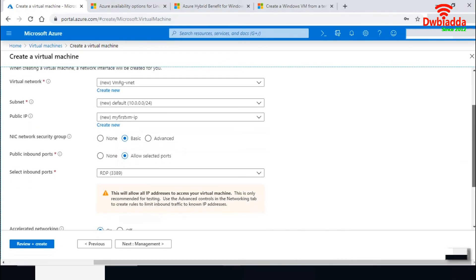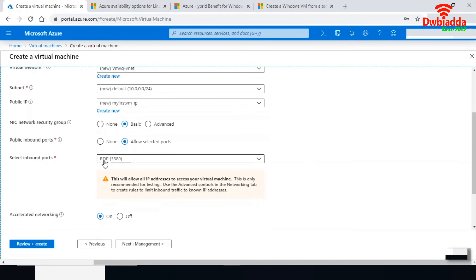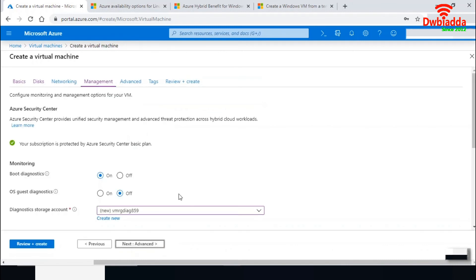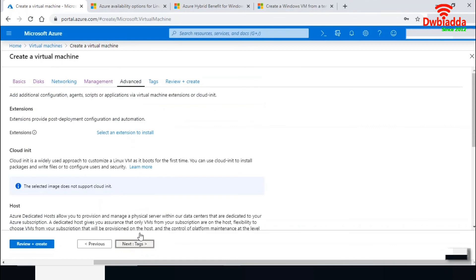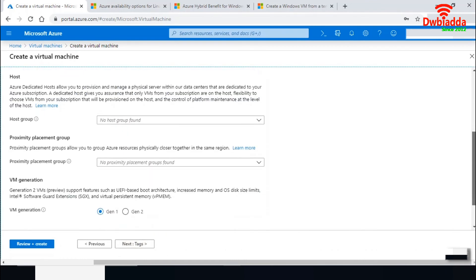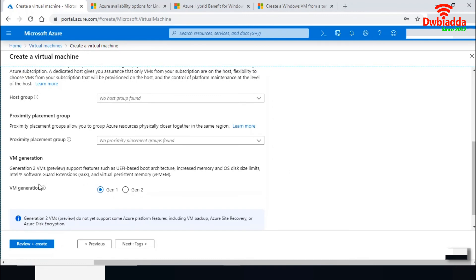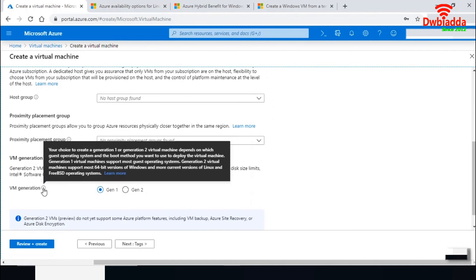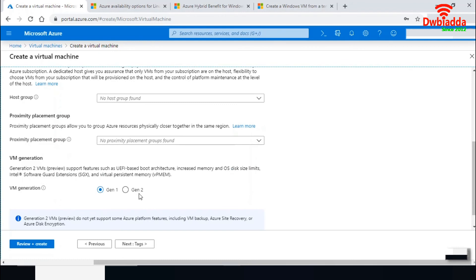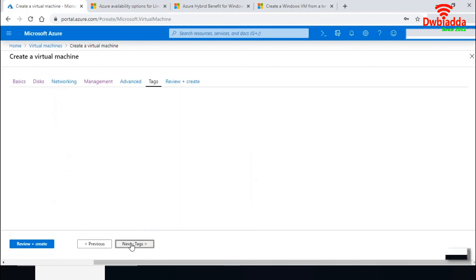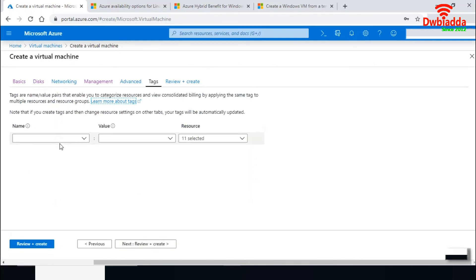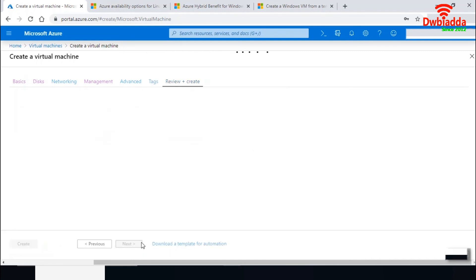In the basic networking settings, the NIC network security group and public inbound port have RDP allowed. In the management option, I'll keep all settings as default. In the advanced option, you can select the VM generation — generation one or generation two. If you want to use the 64-bit version of Windows, select generation two. You can also add tags to identify the application or environment. I'll keep defaults and proceed to review and create the virtual machine.